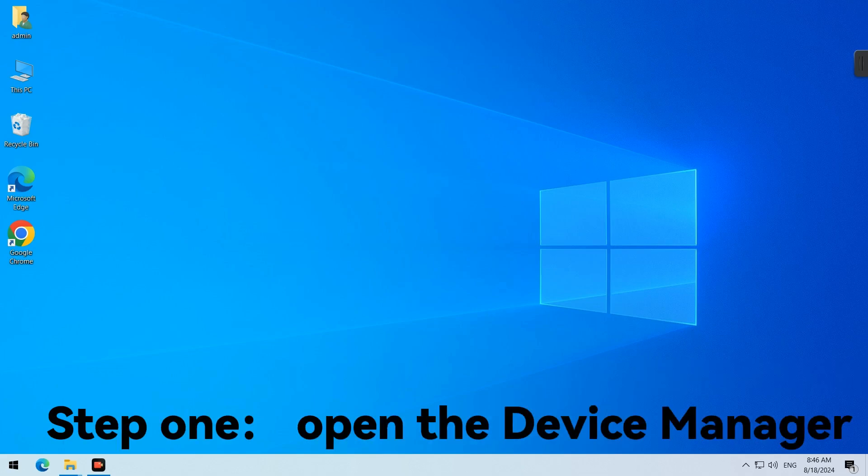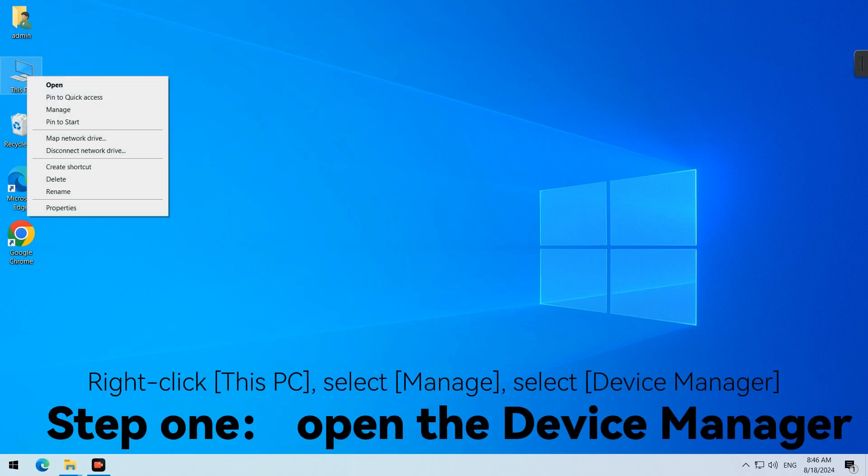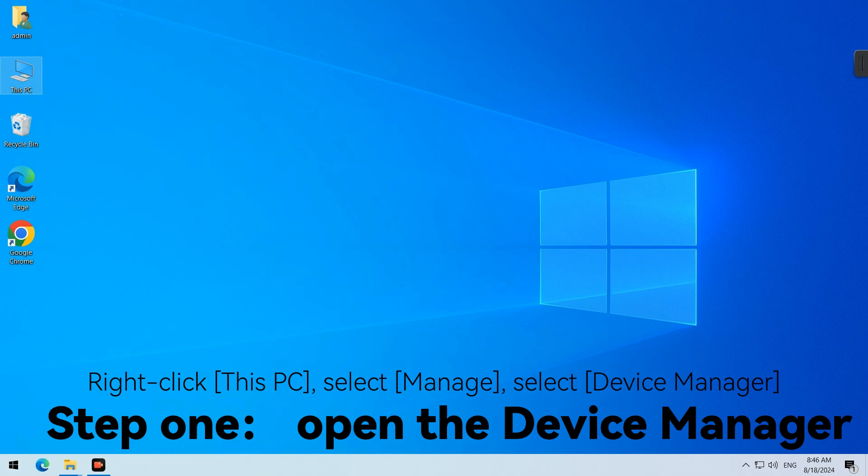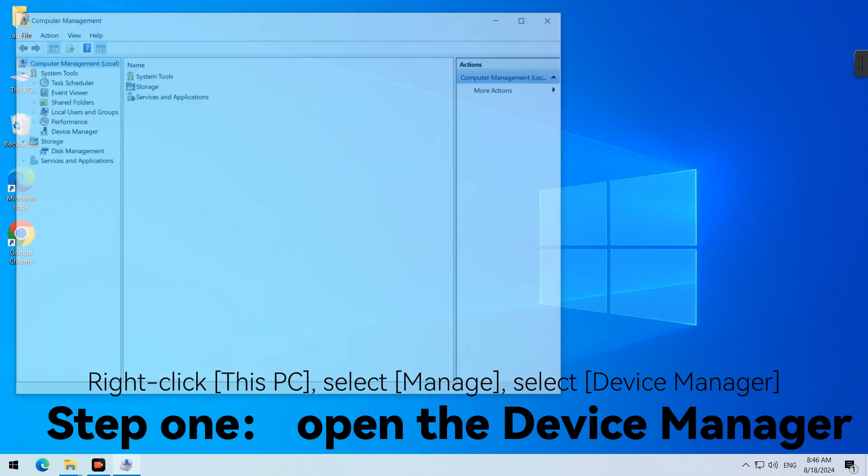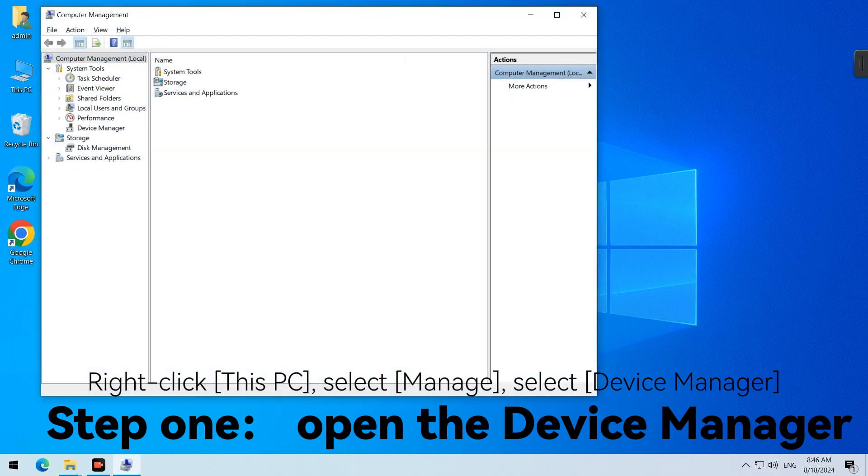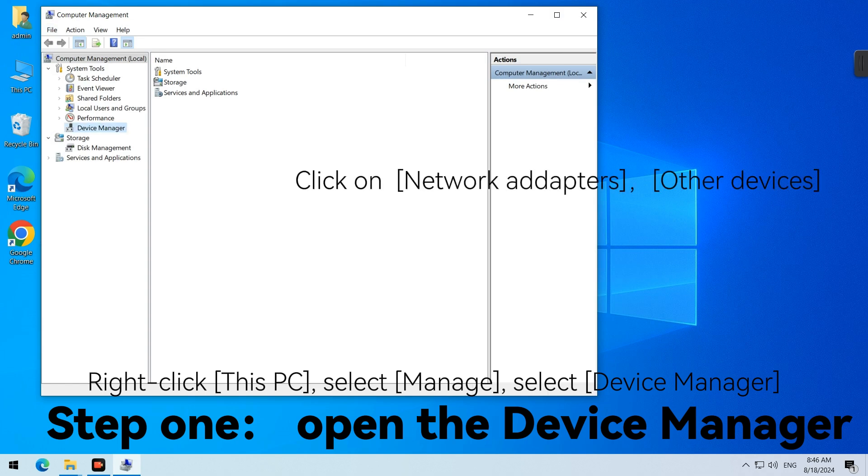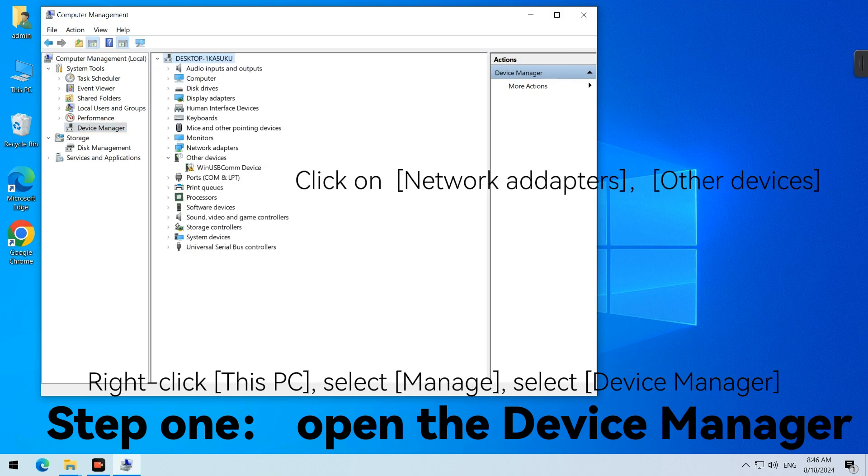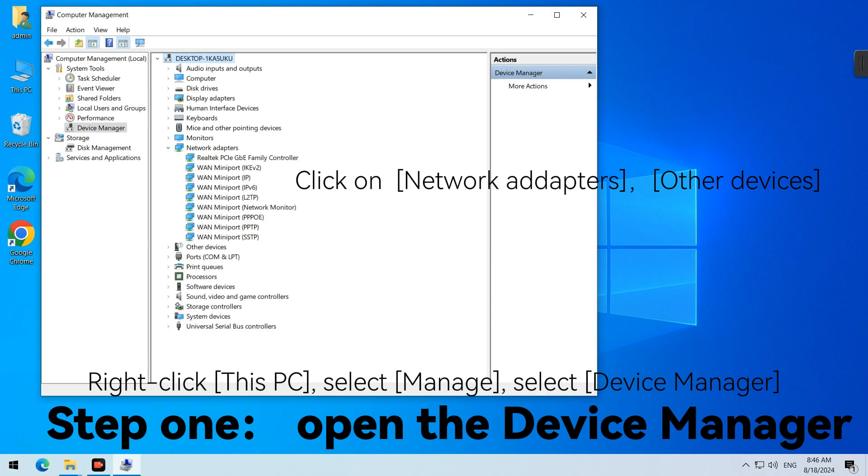Step 1. Open the Device Manager. Right-click this PC, select Manage, select Device Manager. Click on Network Adapters, Other Devices.